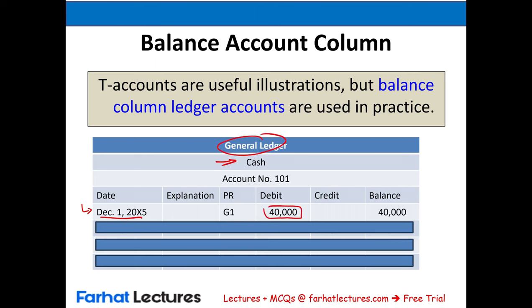Transaction 3: Farhat Lectures purchased equipment for $26,000 cash from IBM. Equipment goes up, cash goes down — both assets. Equipment is listed first as the debit. We debit equipment $26,000 and credit cash $26,000. Posting to equipment account 167: balance is $26,000. Cash is credited $26,000, making the new cash balance $11,800.